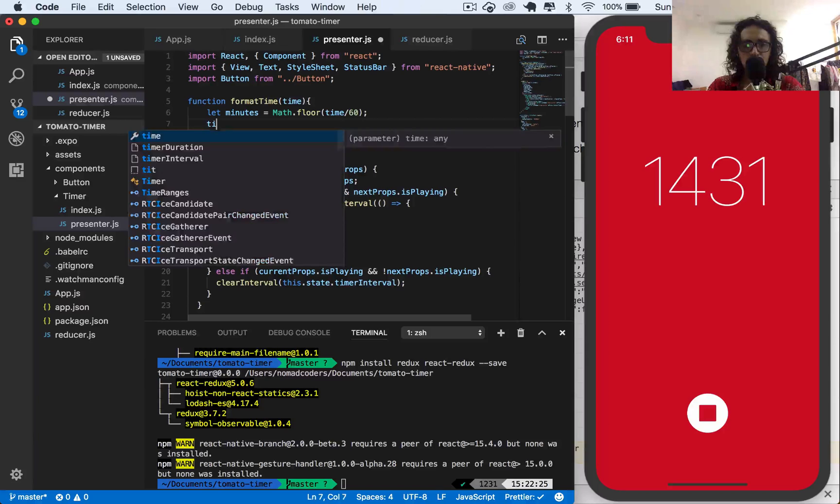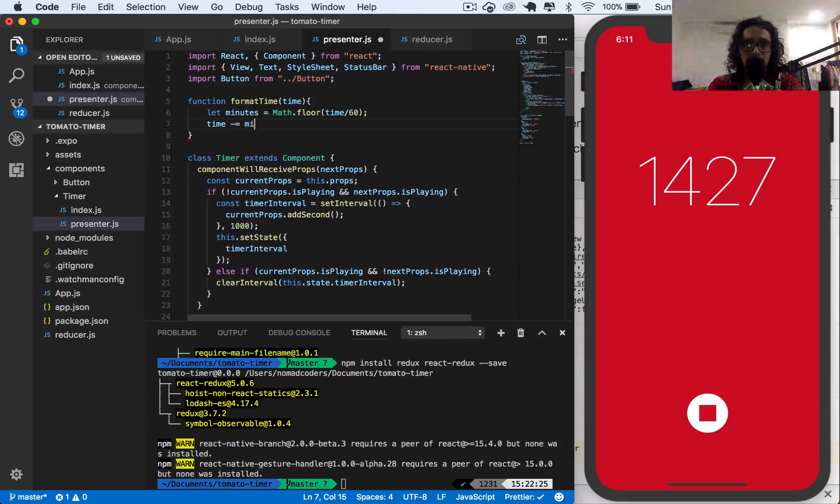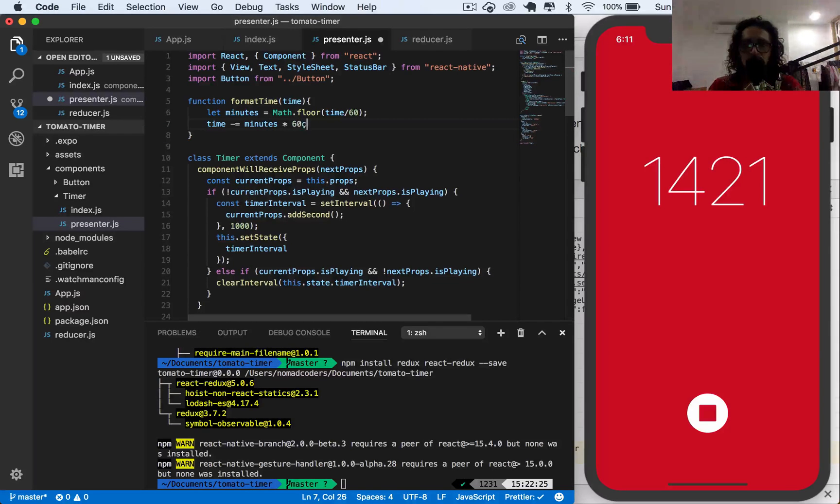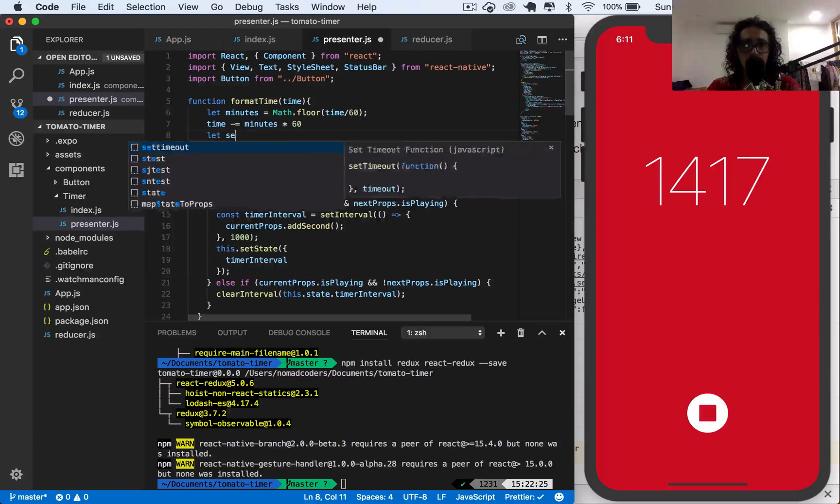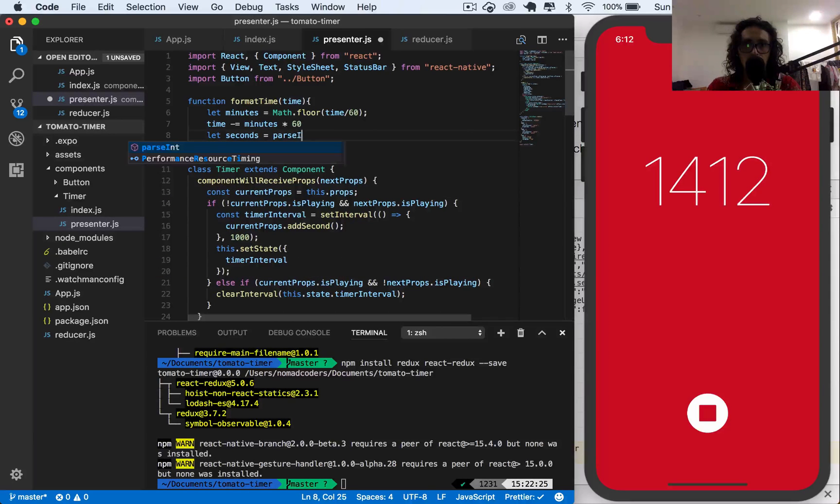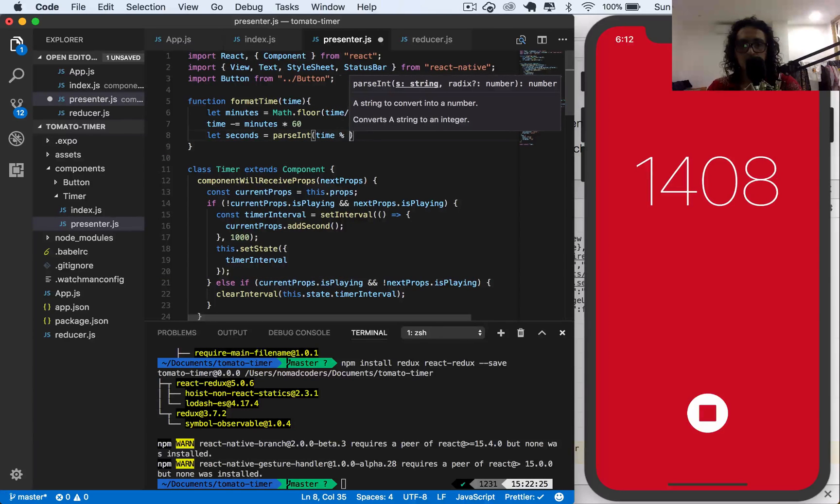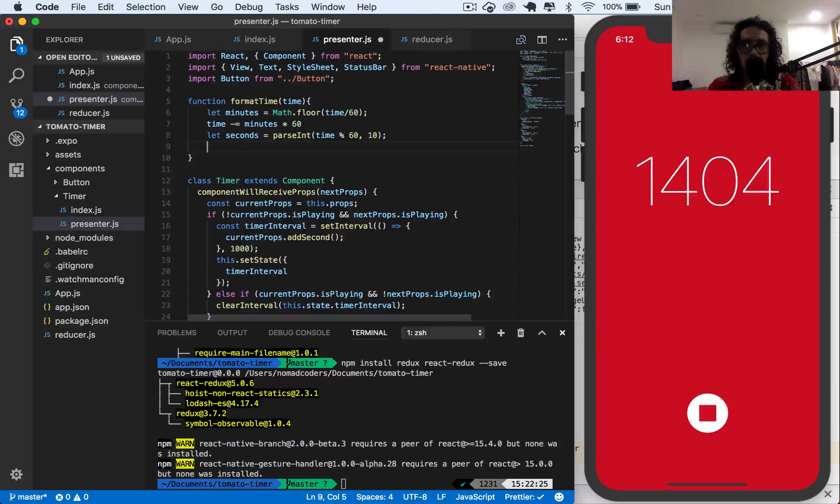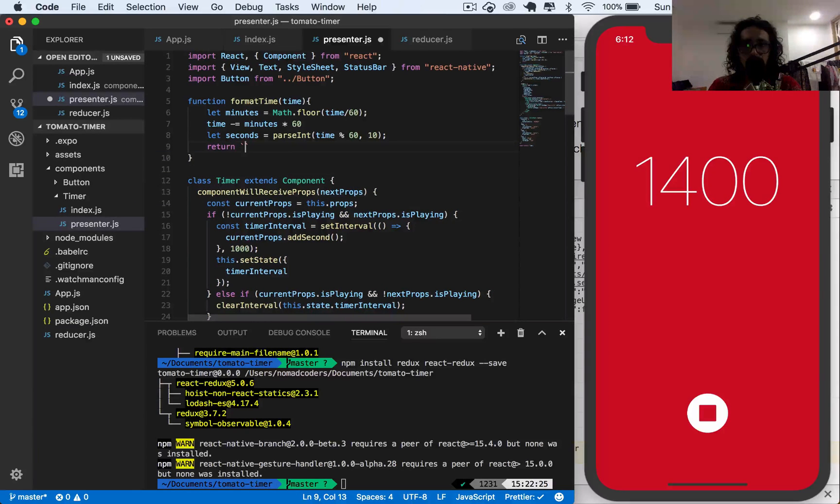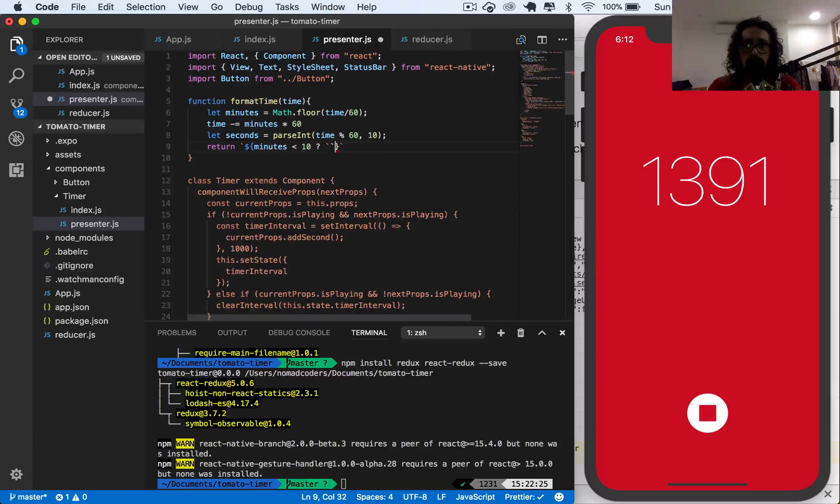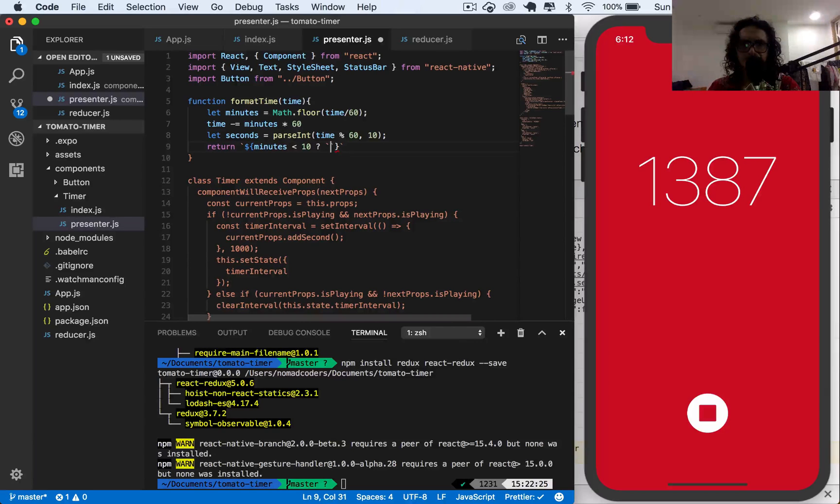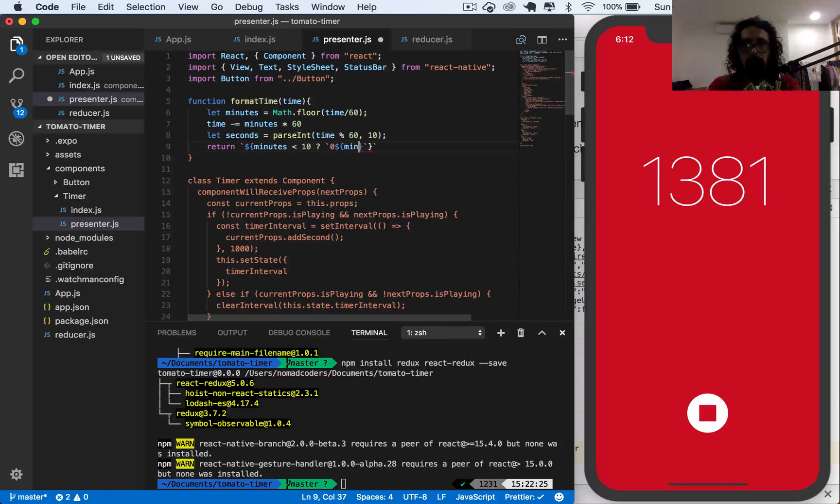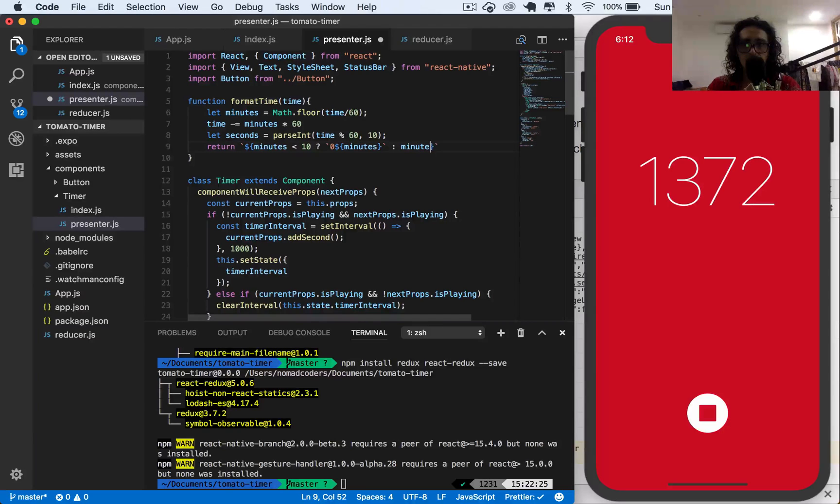I say let minutes equal Math.floor of time divided by 60, and then I'm going to subtract minutes times 60 from time, so now I have the minutes. And then I will say seconds, and I'm going to parse int of time modulo 60. And I will return a string, and this string will say: if minutes is less than 10, then we have to return zero plus minutes, or just minutes, and then a colon.